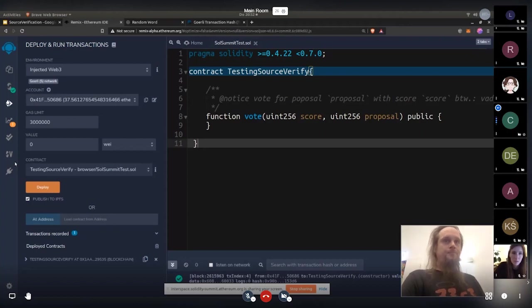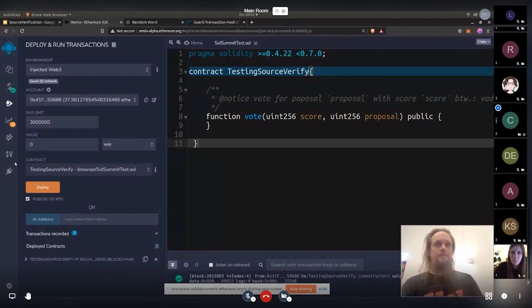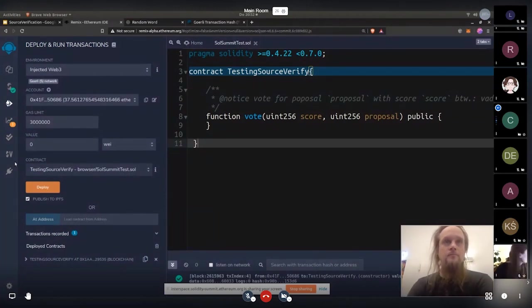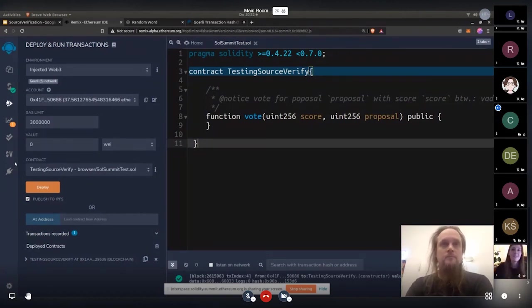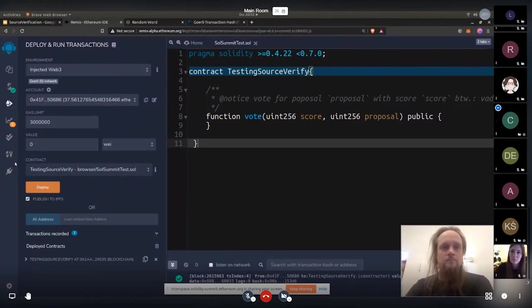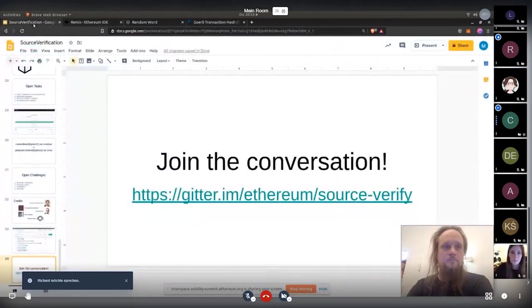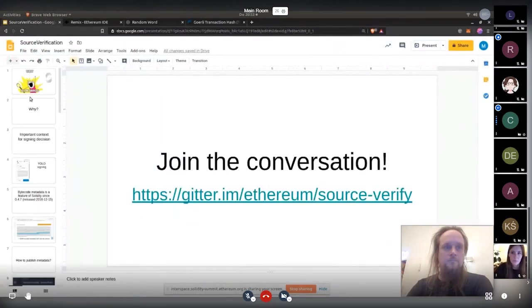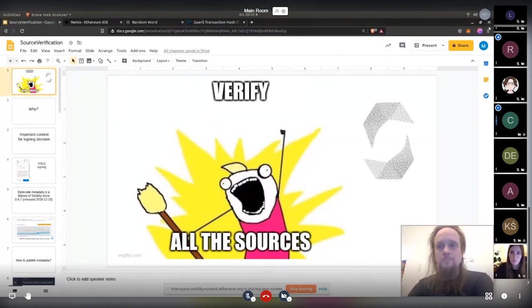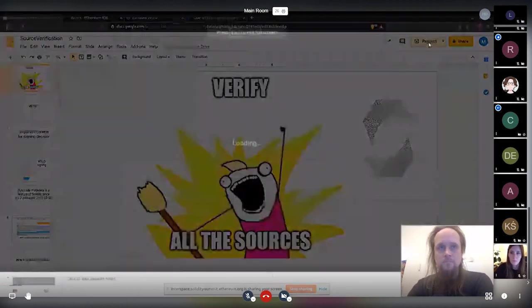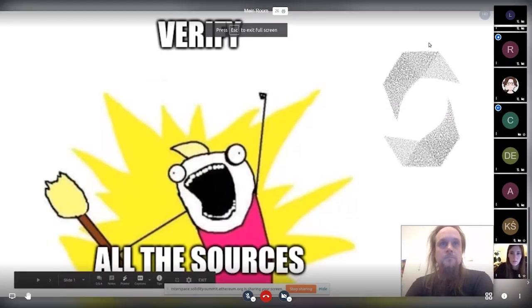So, and the cool thing about the metadata hash is it's a hash anchor that basically anchors the actual source that was used to compile the binary that was then deployed. And for Etherscan, you can add arbitrary comments. You can rename variables and so on and will still say 100% match. This is not the case here. Okay.